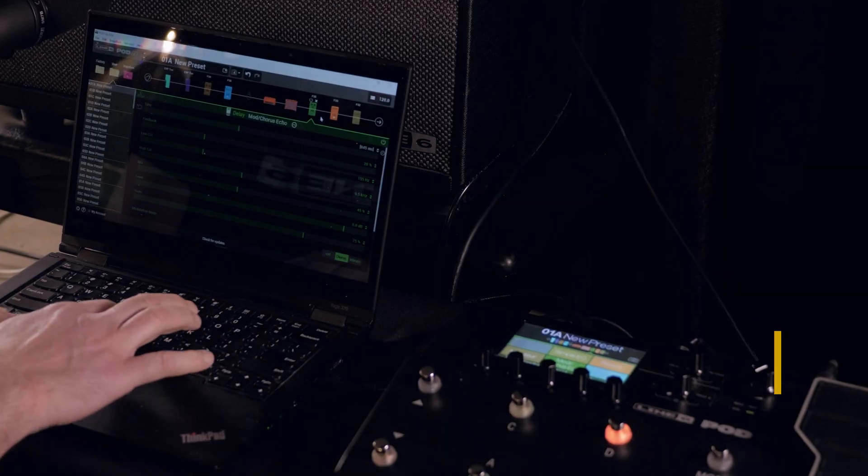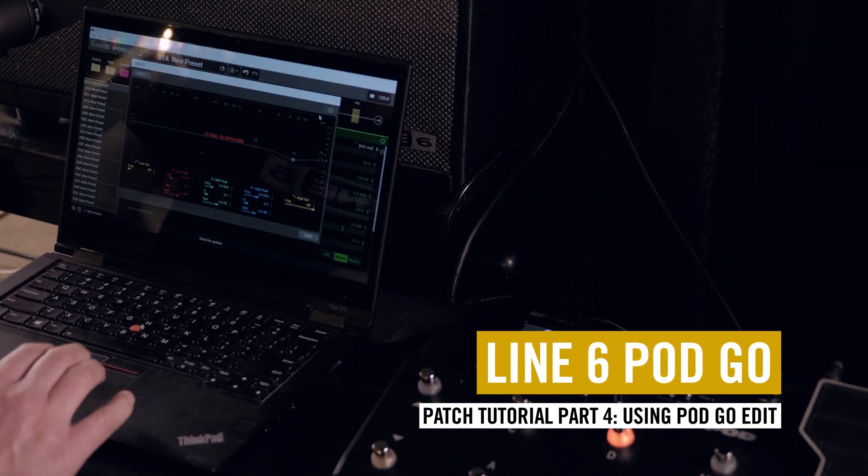Hi, this is Tom from Line 6 Australia and this is part four of our Pod Go tutorial videos. In this video we'll be exploring Pod Go Edit.